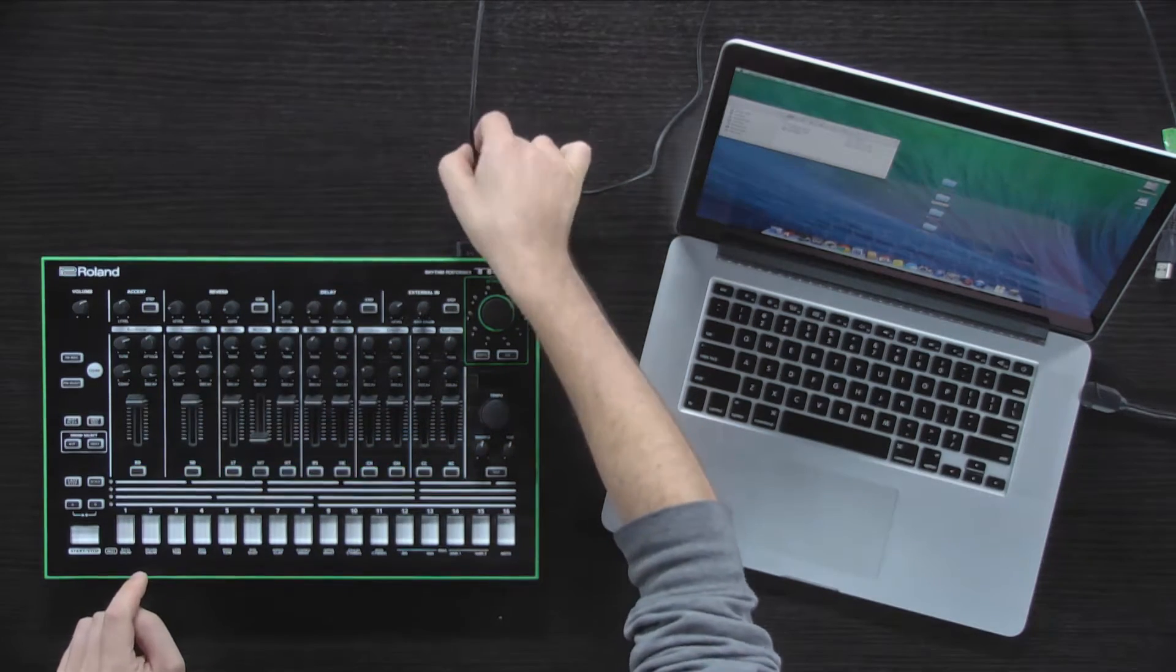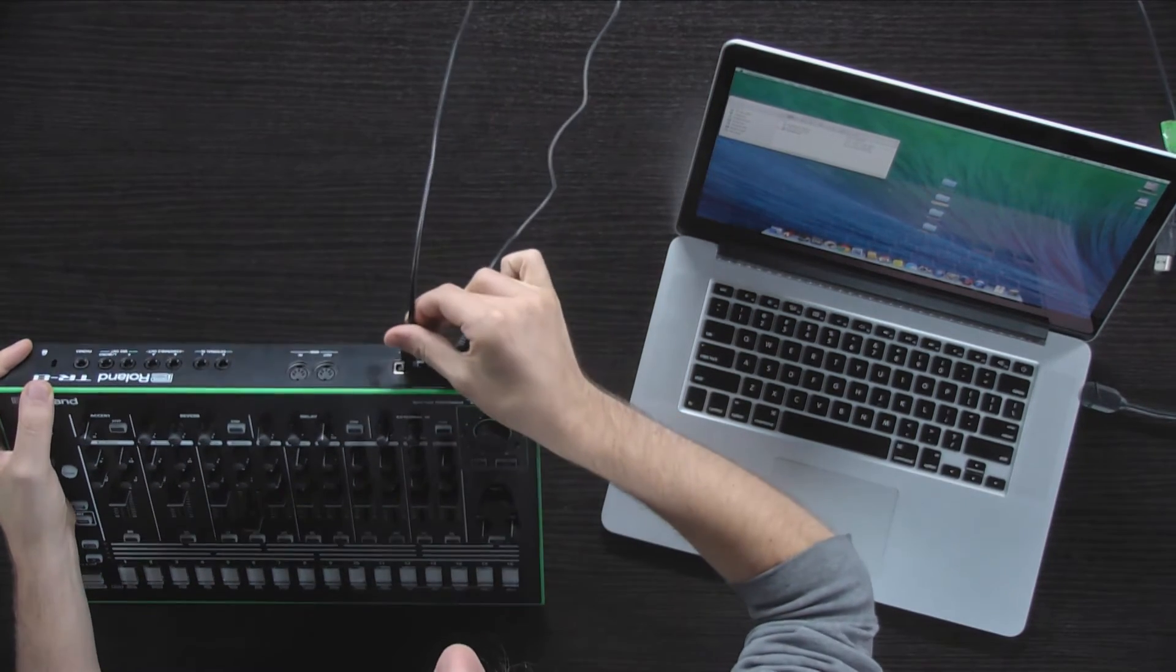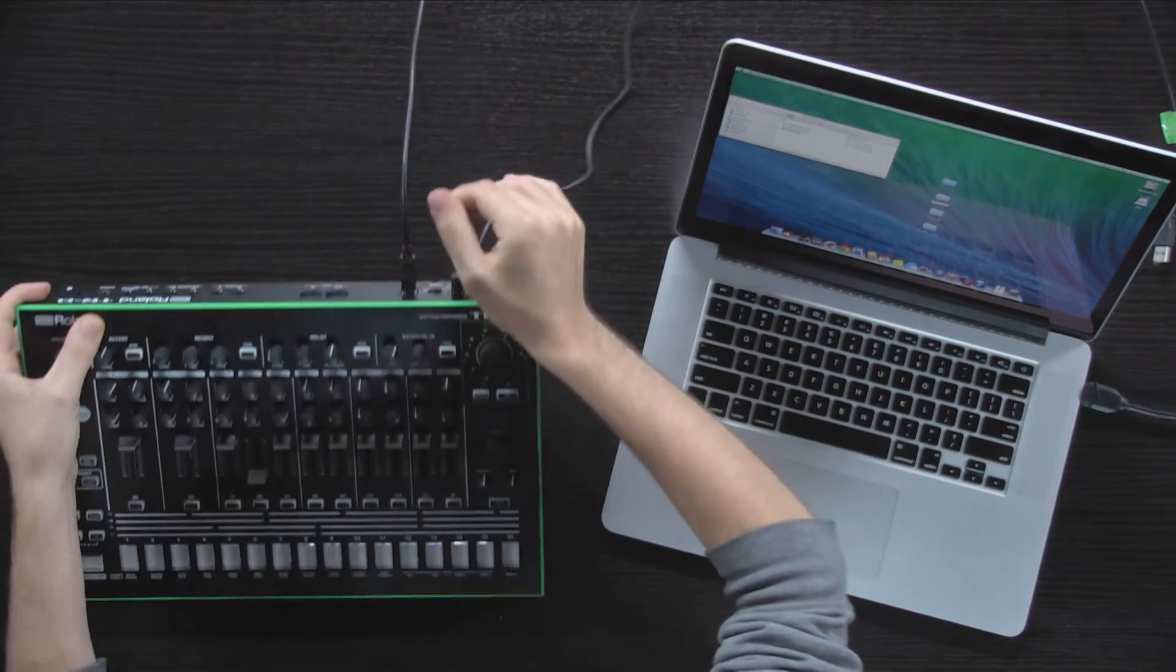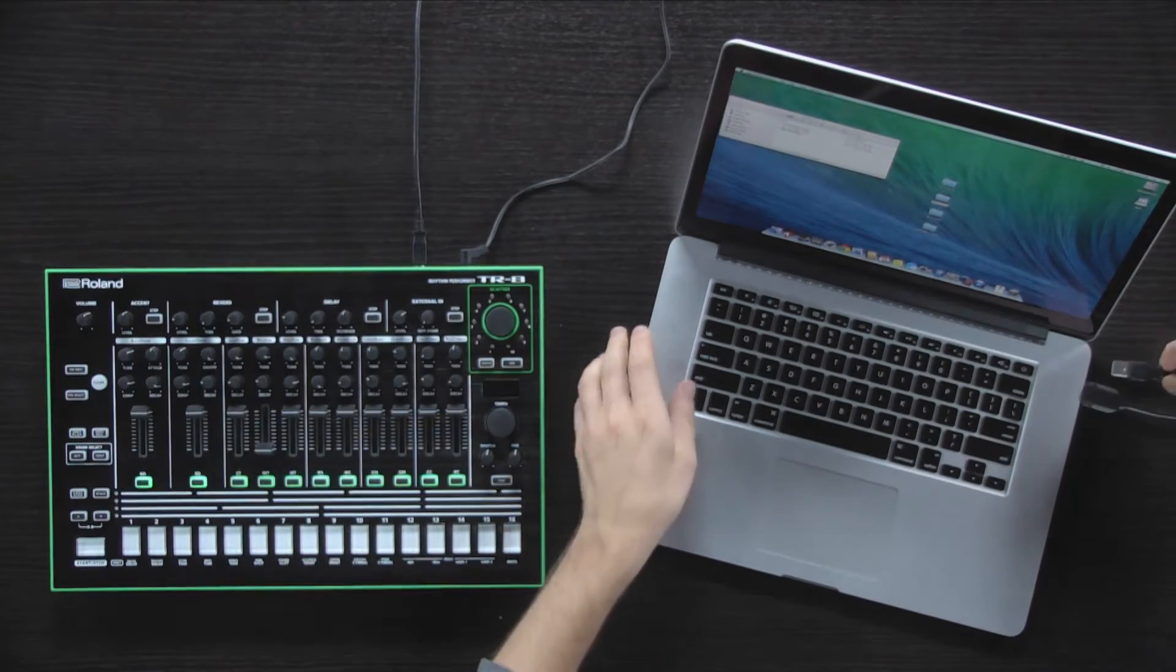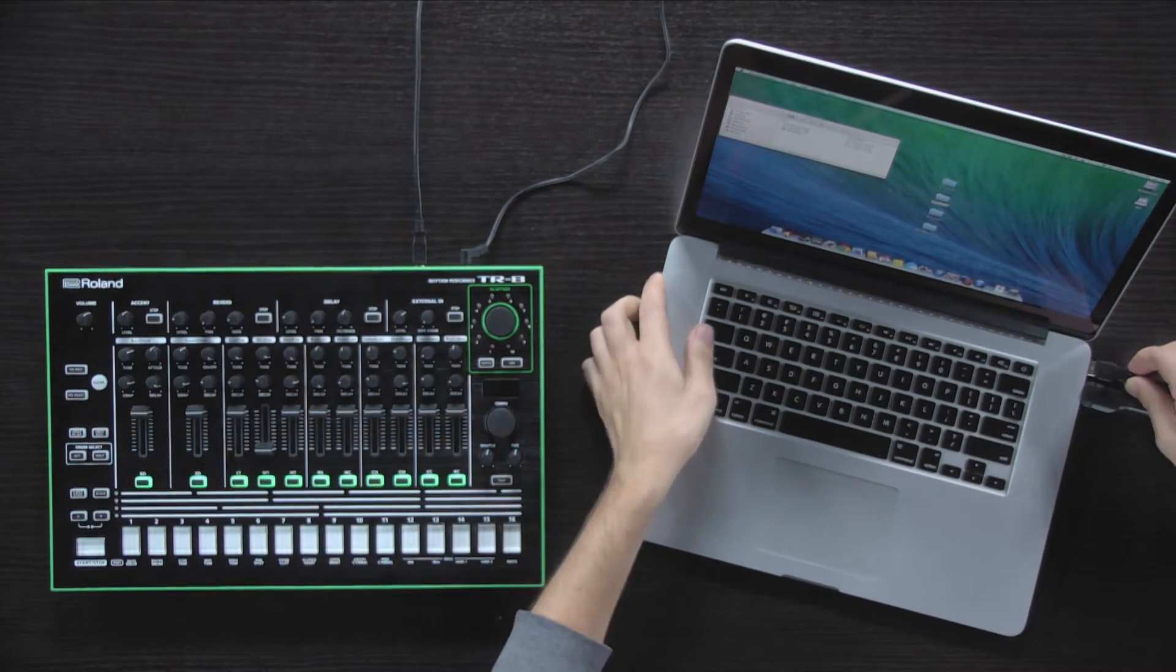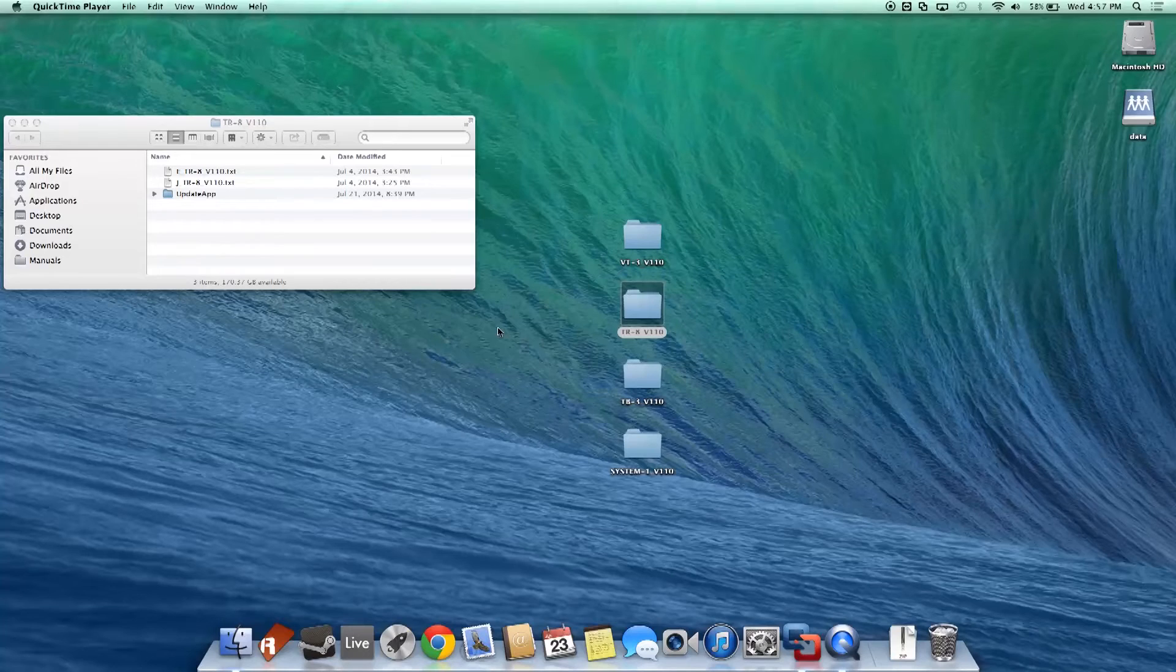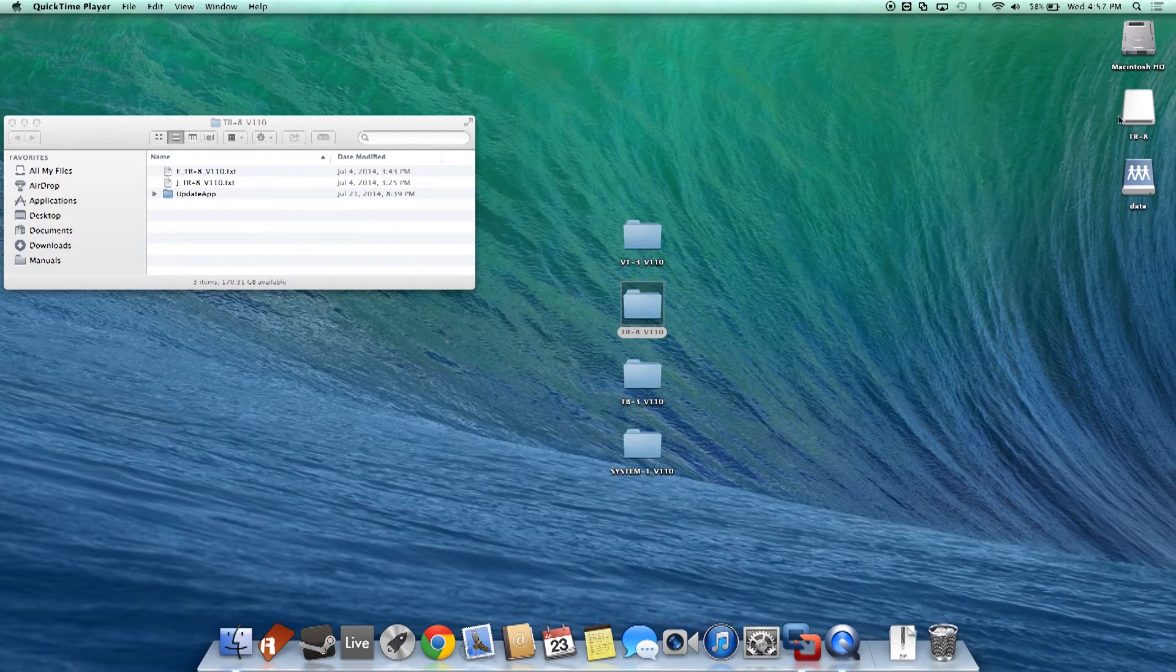Connect the TR8 to the computer using a USB cable. Open the TR8 drive in your computer.